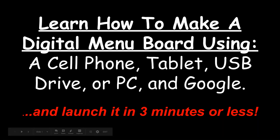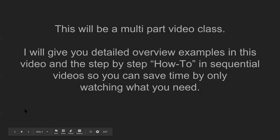Welcome to the class. This is going to be a multi-part video class. I'm going to give you the detailed overview and examples in this video and the step-by-step how-to in sequential videos so you can save time by only watching what you need.